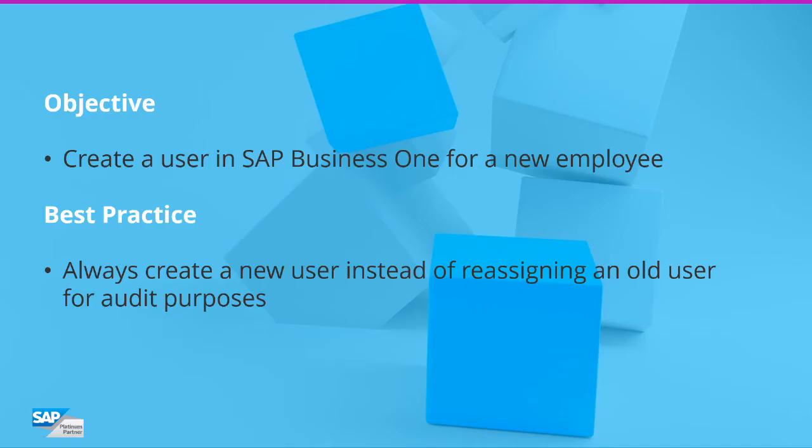Welcome to this session on how to create a user in SAP Business One. When a new employee starts at your company, you need to create a new user for them in SAP.